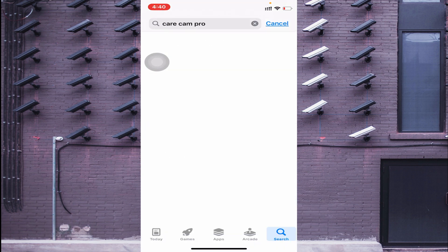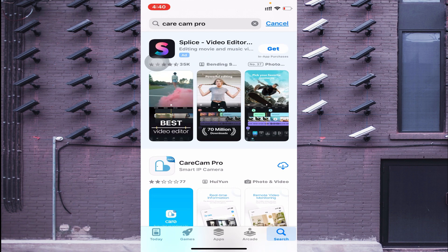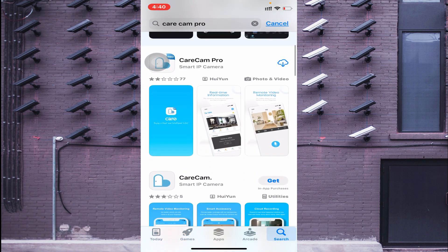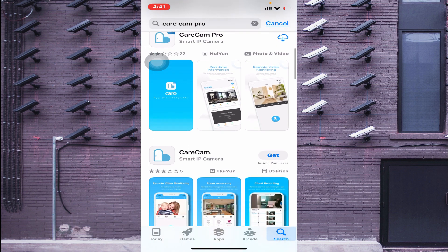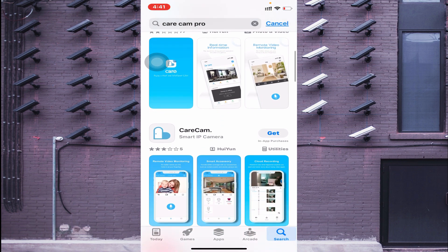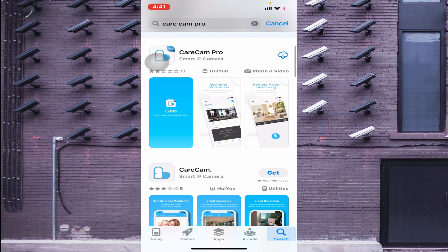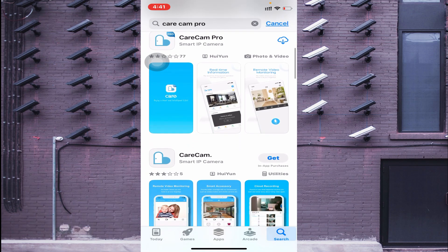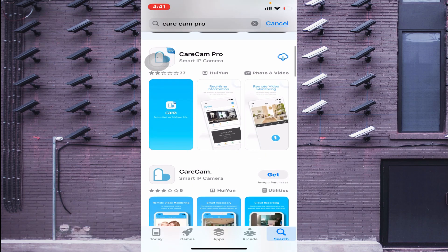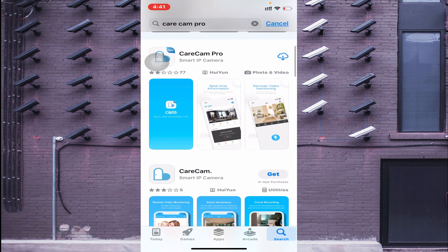When you do this, you find at the top of the list CareCam for Smart IP Camera. You can add both apps — CareCam Pro and CareCam.